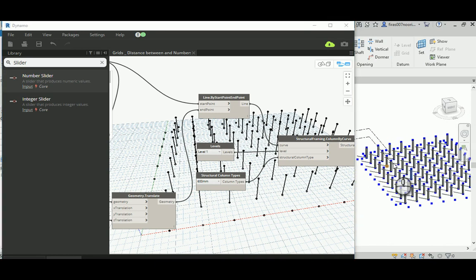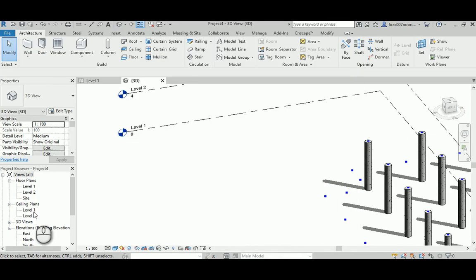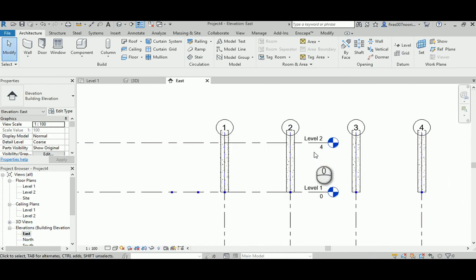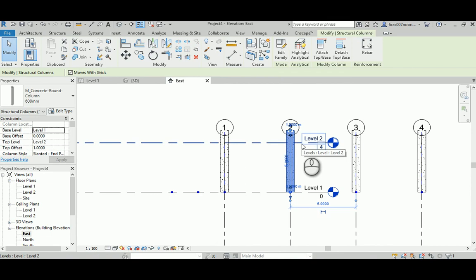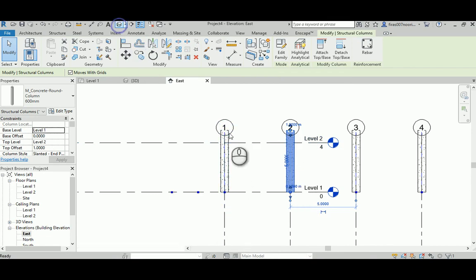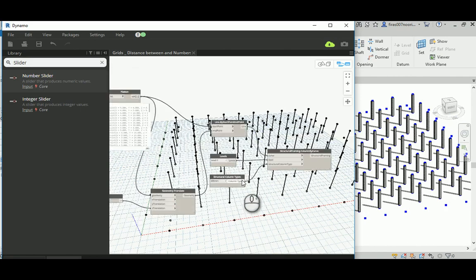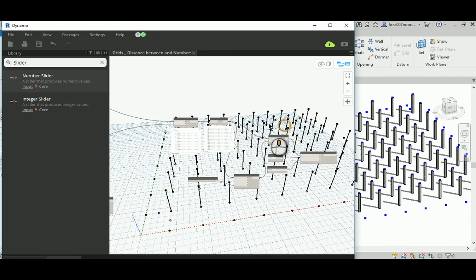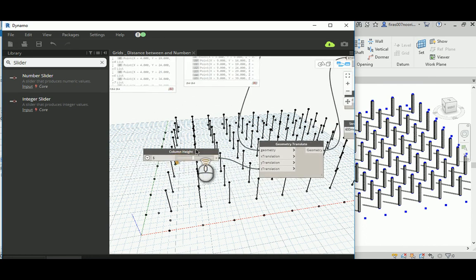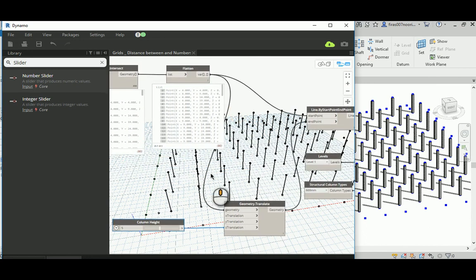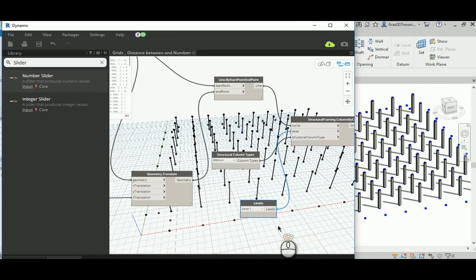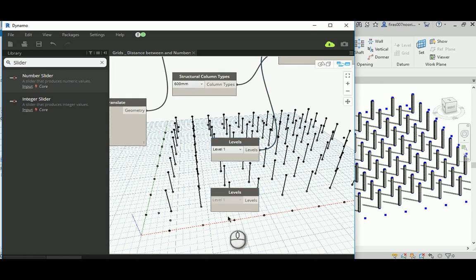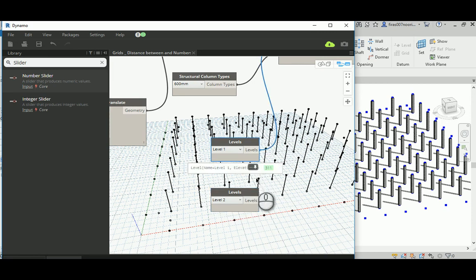Now, if you don't like the unconnected height system — if you want those columns to follow Level 1 and Level 2 — you can do that too. You have Level 1 and Level 2 here. You want those columns to follow the Level 1 and Level 2 relationship. So you can select those nodes and group them. If you're not happy with the unconnected system, we need to define a levels relationship. That's Level 1 and that's Level 2.